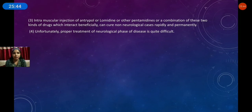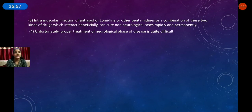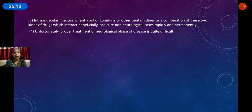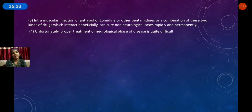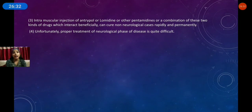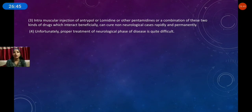Intramuscular injections of antrypol and lomidine, along with pentamidine, are used. A combination of these two kinds of drugs can cure non-neurological cases rapidly and permanently. Unfortunately, proper treatment of the neurological phase of the disease is quite difficult.